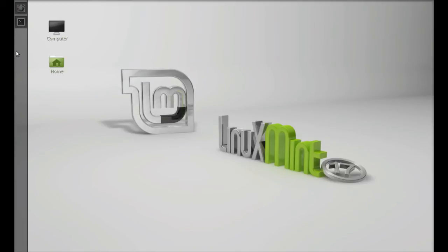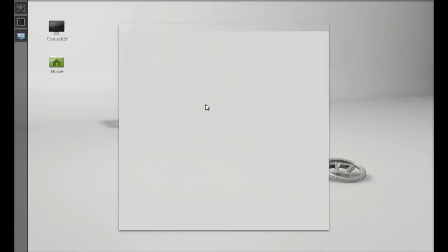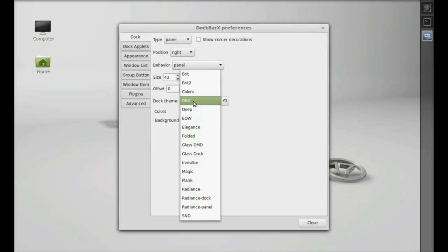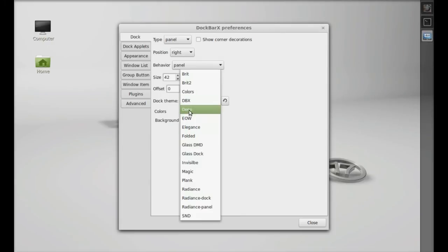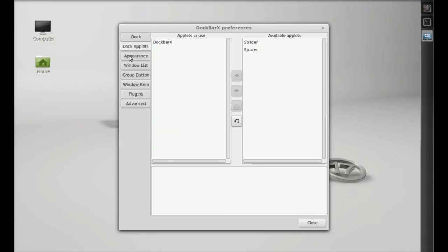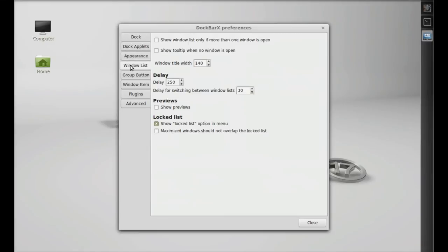So you can change it to the right, or top and bottom. This is the DockBarX preferences. I'm going to change the dock position to right. You can even change the size and other preferences like dock theme and refresh it. There are other preferences here you can customize.